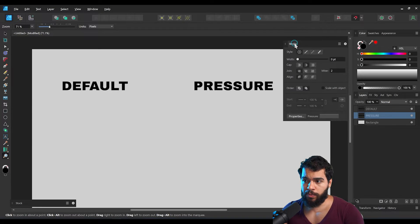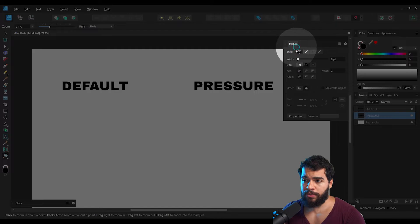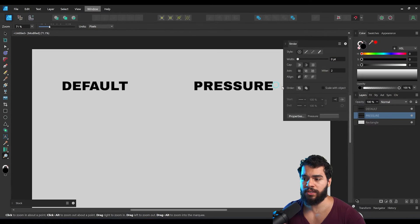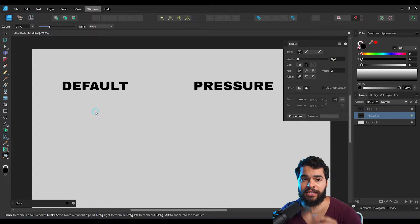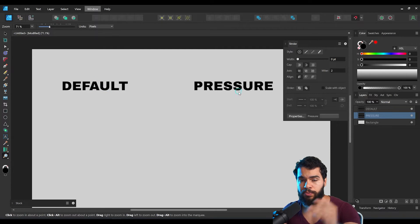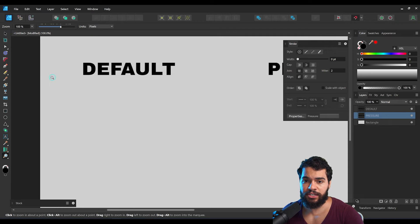The very first thing we need to understand is how line properties work. We have the Stroke panel here — to enable it, go to Window and then Stroke. After that you'll see this panel, and we need at least one line in vector to understand brush default and pressure.